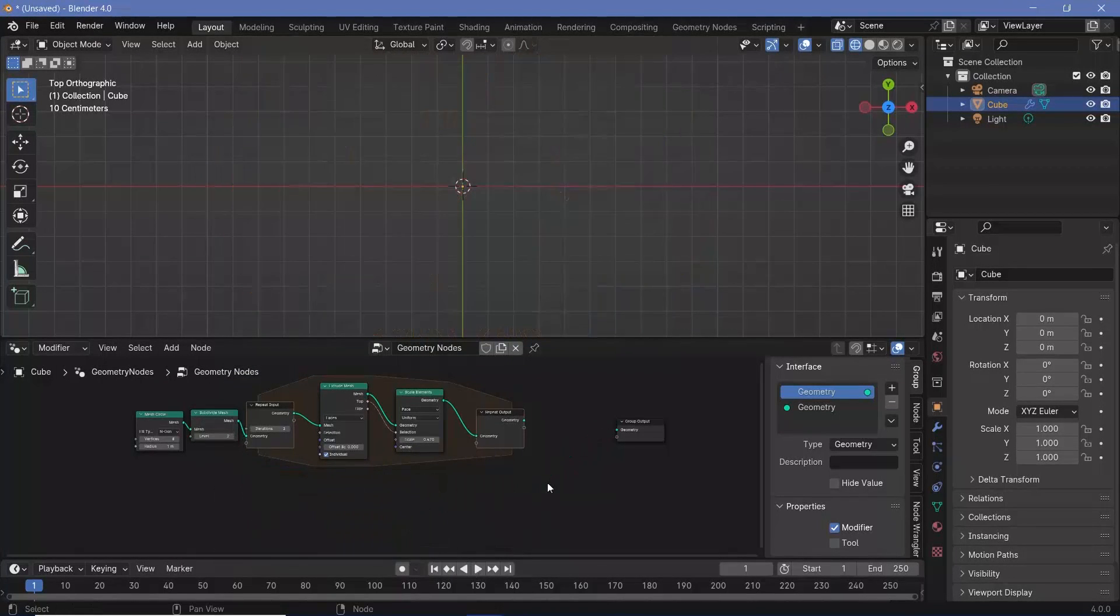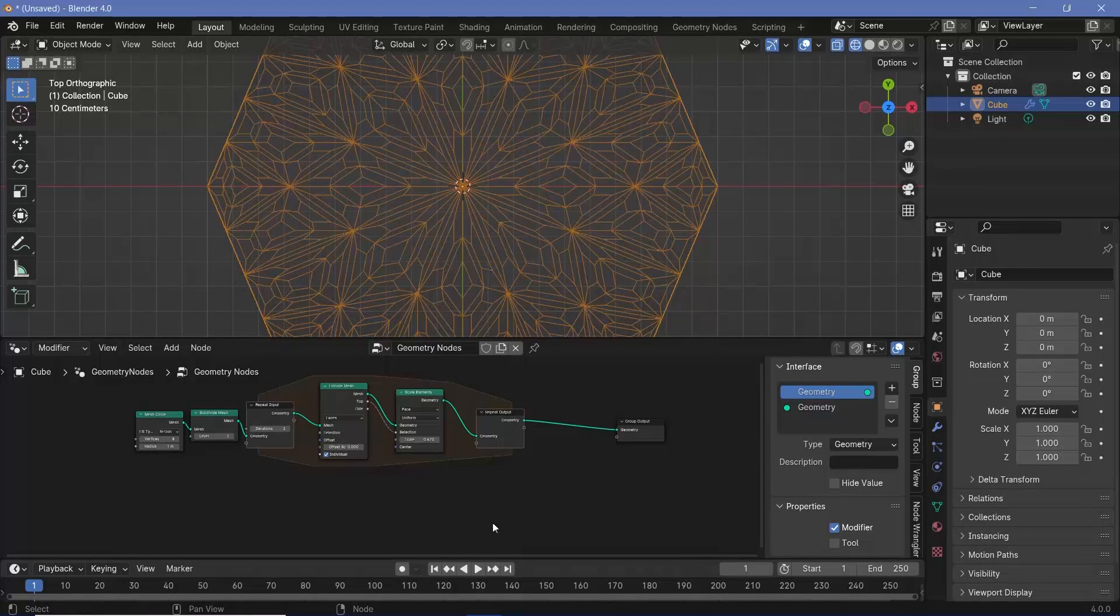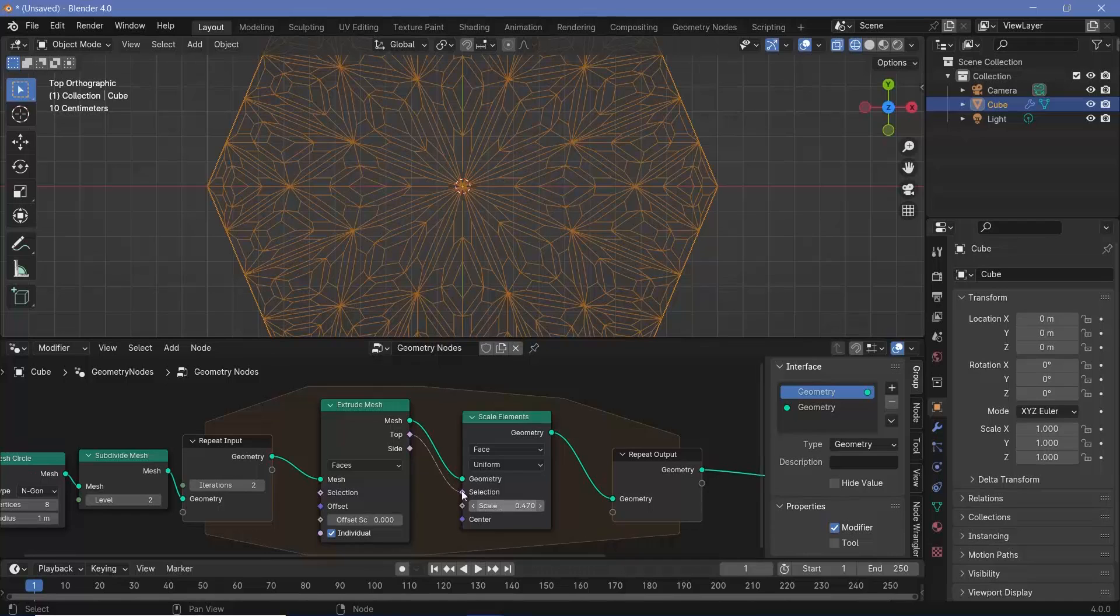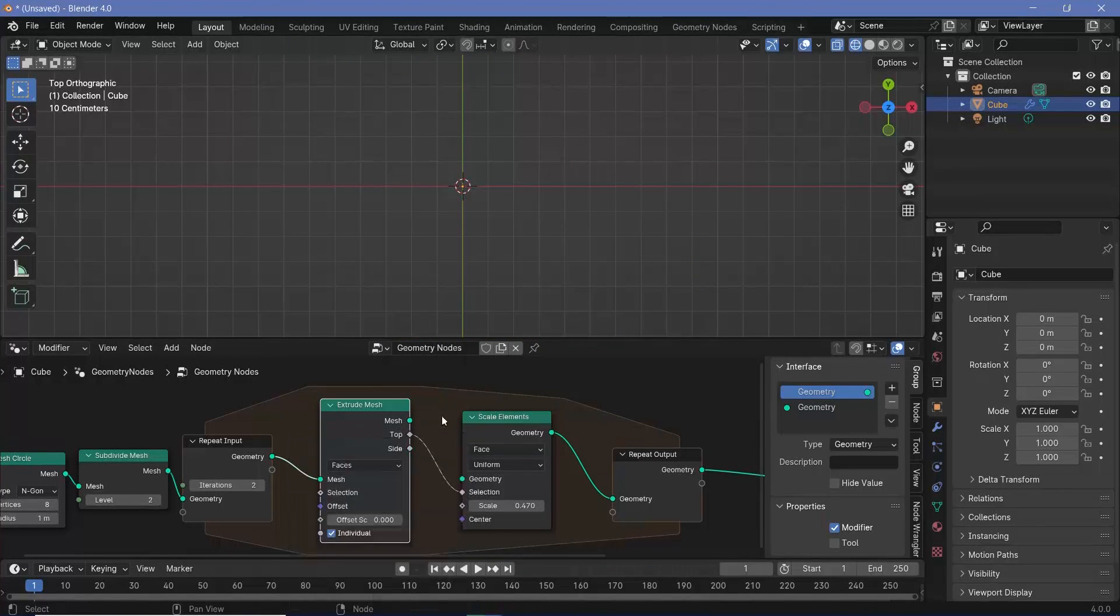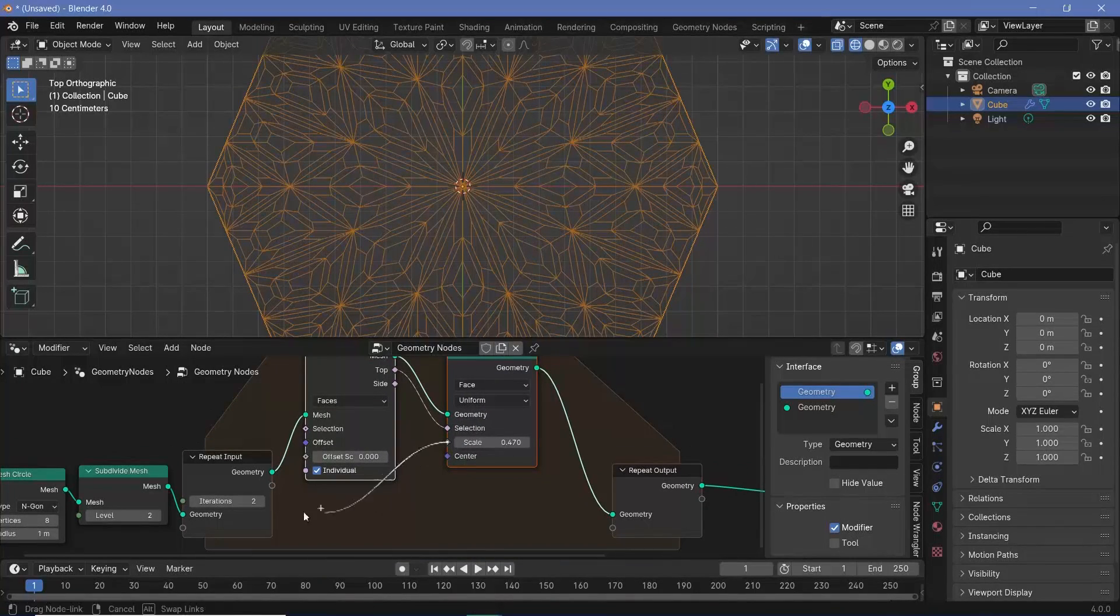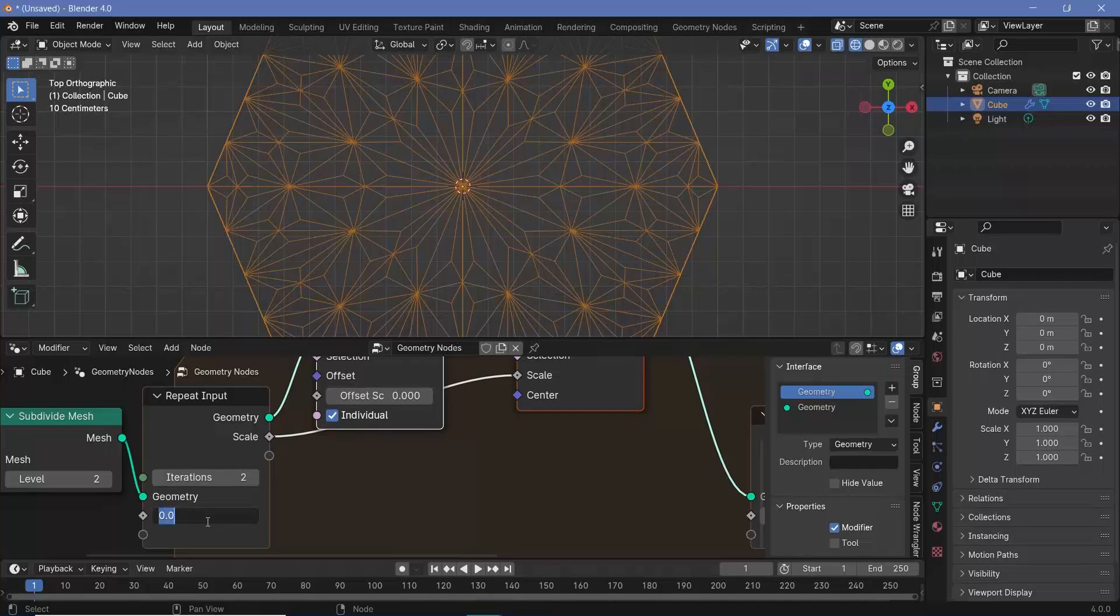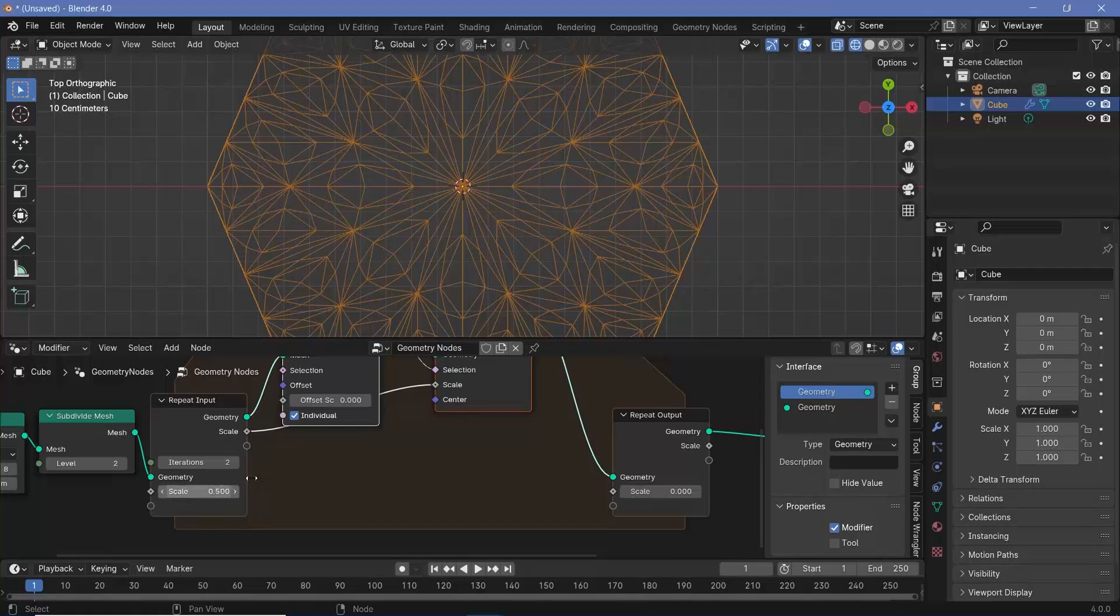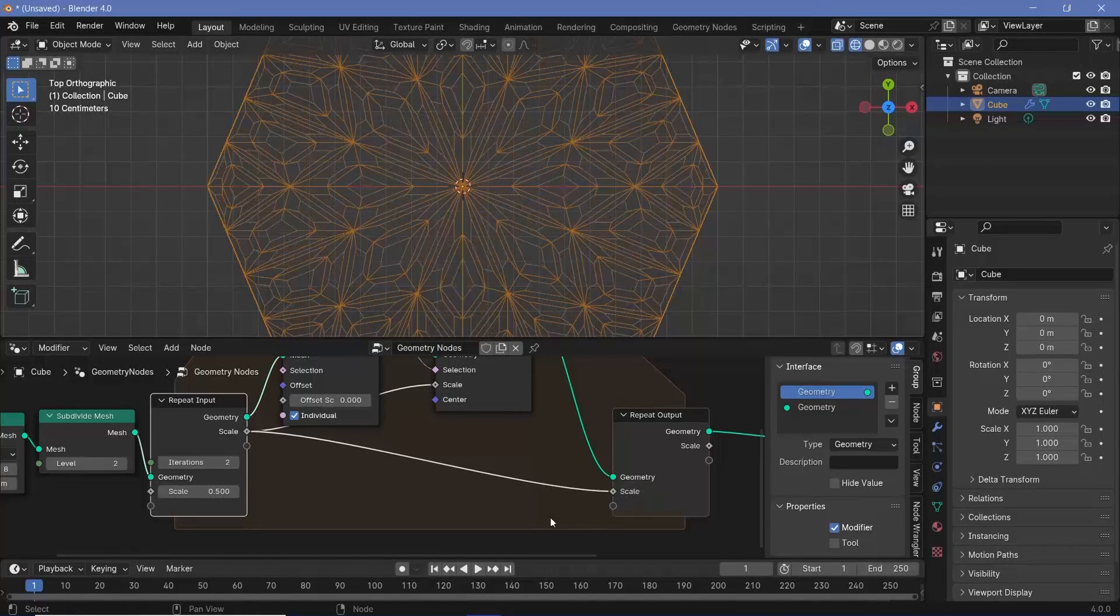The use of using a repeat zone is not just reducing the number of nodes, we also have more control. Let's say this scale value—I wanted to scale down by half every single time. It's actually very simple to do with the repeat zone setup. Use this scale as another input. Now I can choose this scale to start off at a value of 0.5.